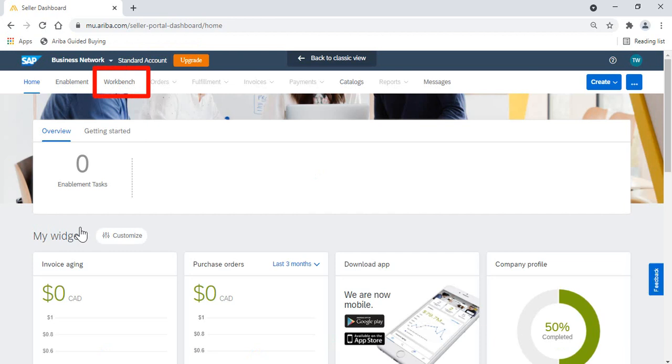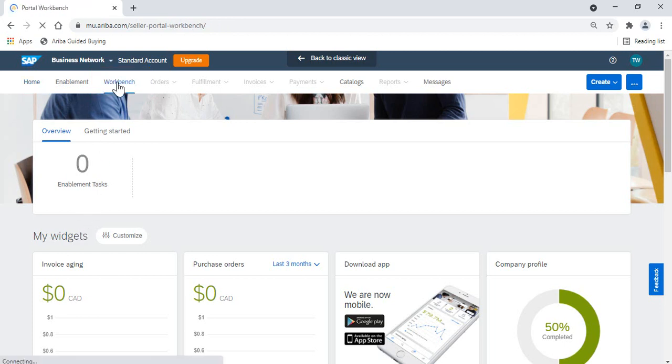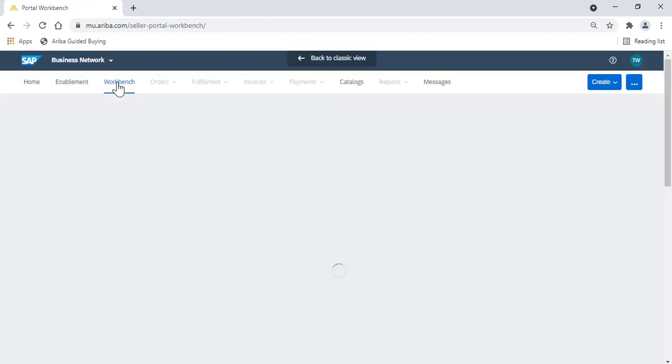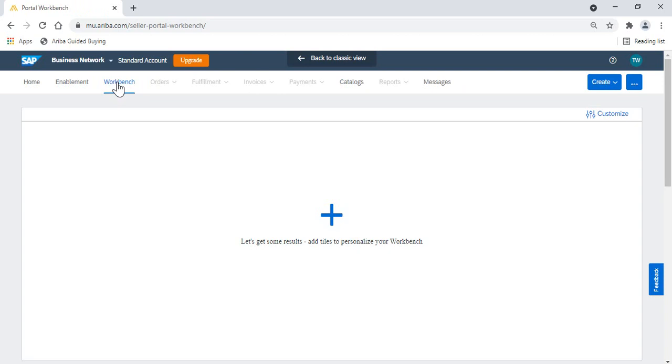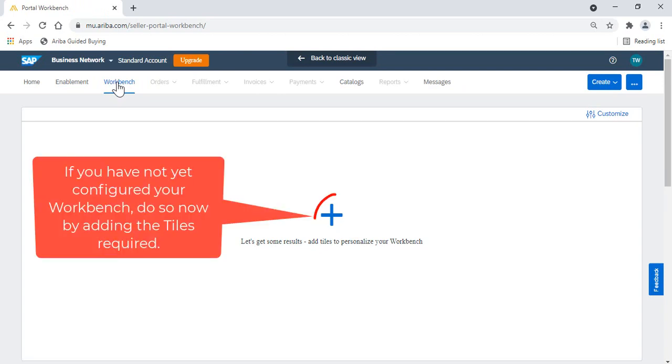So now that we're in Ariba, let's click on the Workbench tab. If this is your first time in the Workbench tab, or have not yet configured your Workbench, you'll need to add tiles to create your Workbench dashboard.